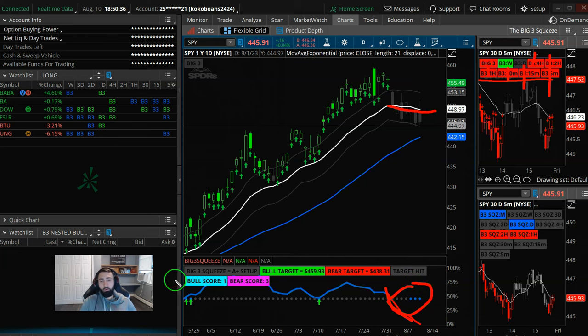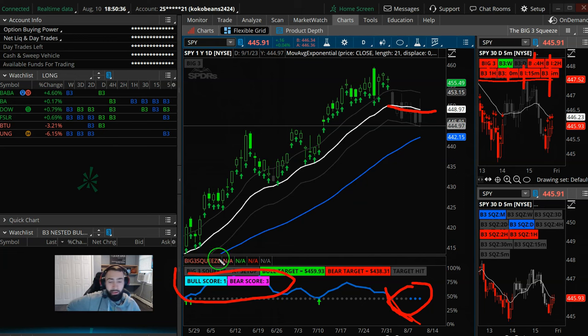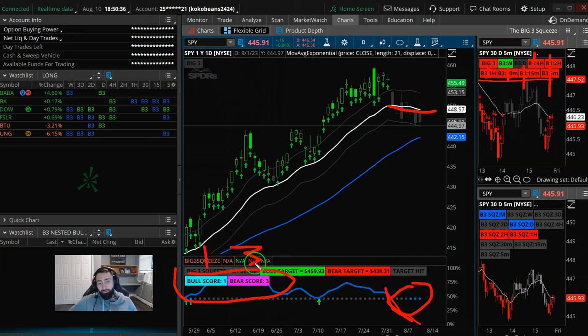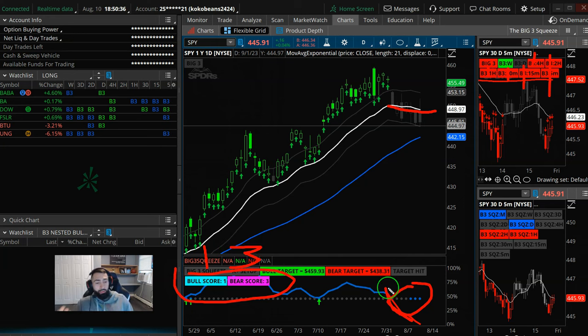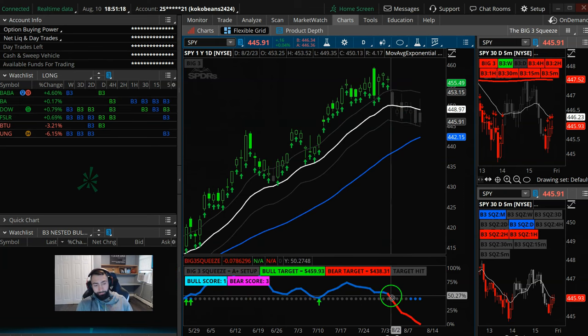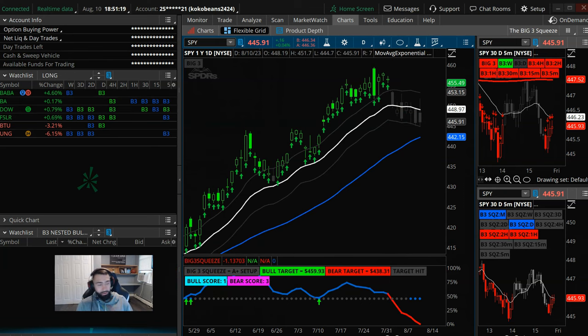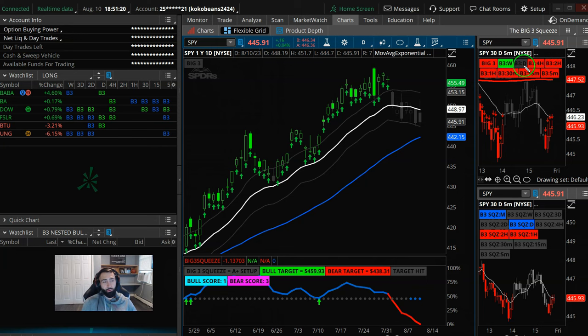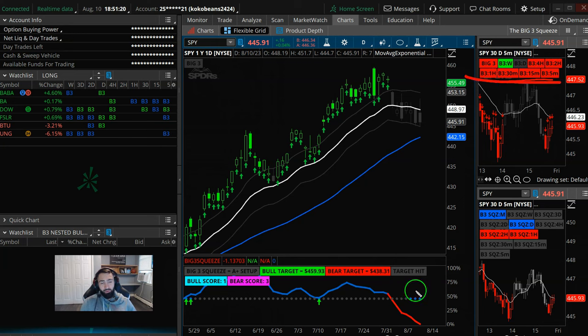And then on the scoreboard here, and remember the scoreboard don't lie, the bulls have one point and the bears have three points. So until things change, that negative shift in momentum down on the squeeze histogram, and then all the sell signals here across your lower timeframes, that all leaves that daily squeeze with a much better chance of firing short.